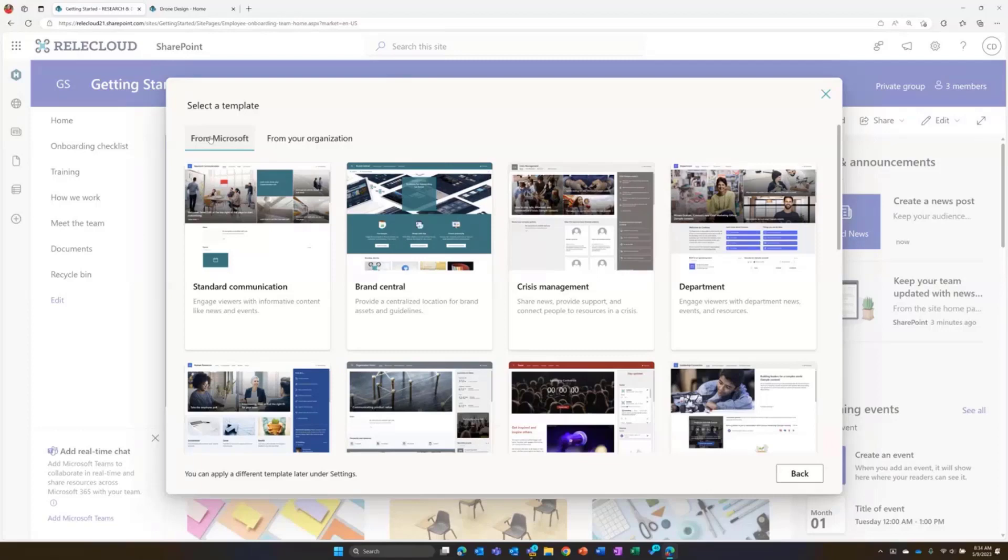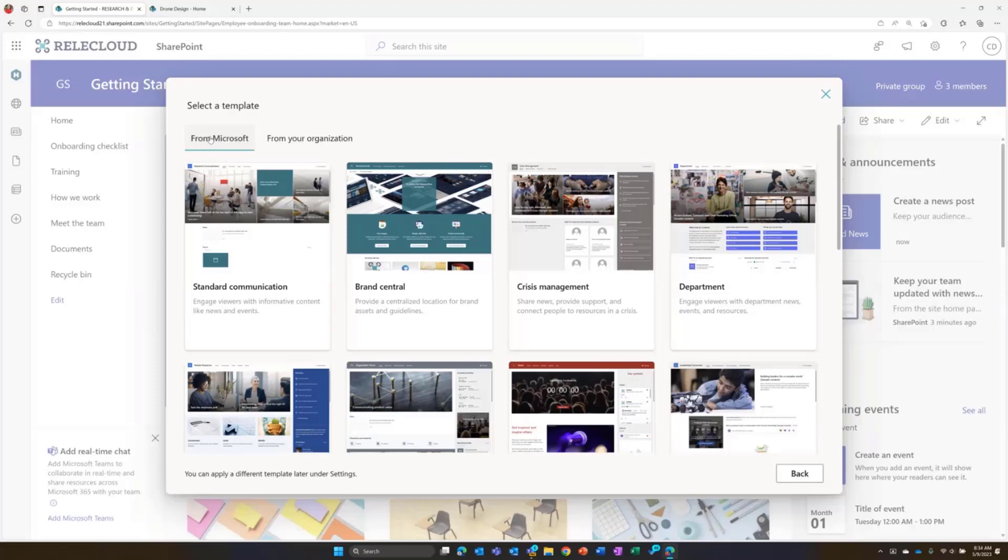That would be really cool. If nothing else, so you could download the template, modify that a bit and put it in from your organization. That's really, really cool setup. I think Todd was also asking, is there a way of changing the order of the templates or assign the from your organization as the default entry in this UX?